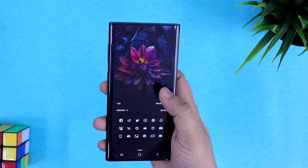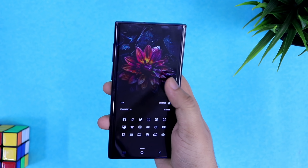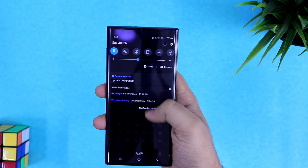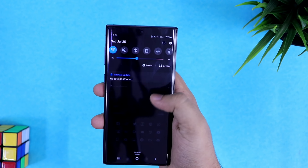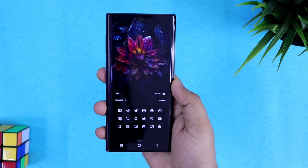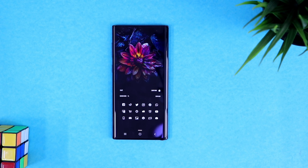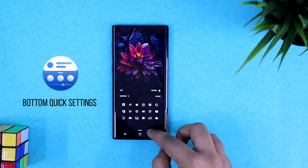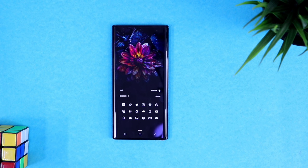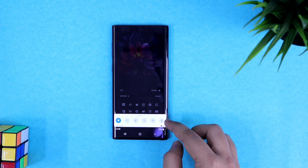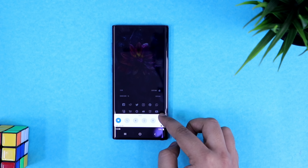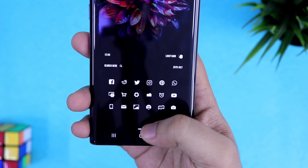Nowadays most smartphones come with bigger displays and it gets really difficult to reach the top of your screen, especially if you want to access your notification panel. To fix this, all you have to do is download this application called Bottom Quick Settings. What it does is bring down the notification panel to the bottom of your screen, making it much easier to access with just one hand.